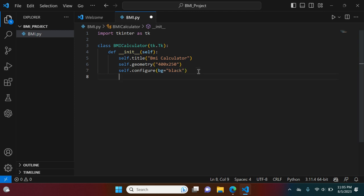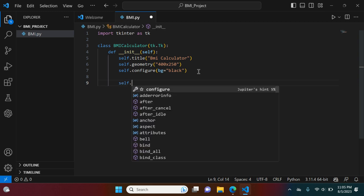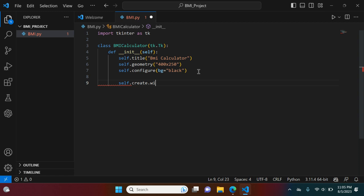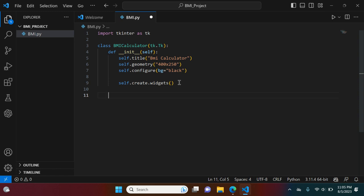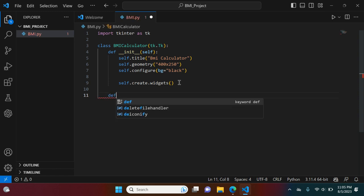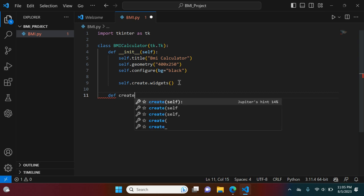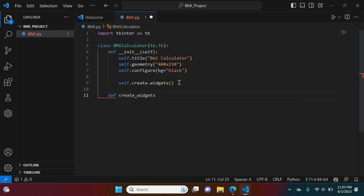Now we're going to call self.create_widgets. Make sure you hit File Save often and check that your spelling is correct. Now we're going to create our function that defines our widgets. We're going to say def create_widgets with self as the parameter. We'll make a quick comment that this section is going to be our labels.